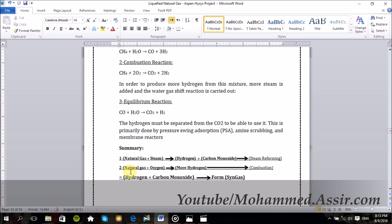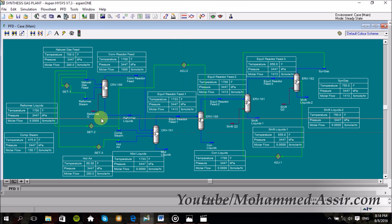When natural gas reacts with oxygen in high temperature conditions, it forms carbon dioxide and more hydrogen. This reaction is called the combustion reaction. Finally, these components — hydrogen and carbon monoxide — combine in one reactor to form syngas. This is the whole process, and the final plant should look like this.